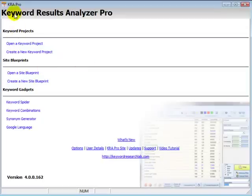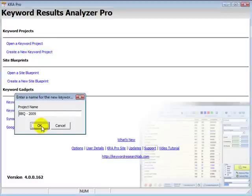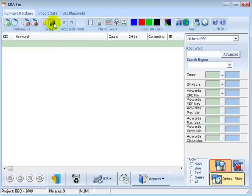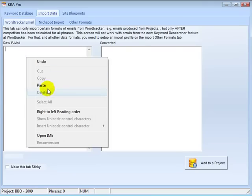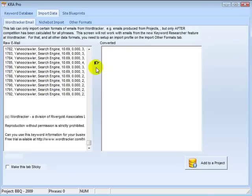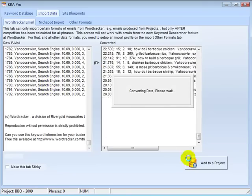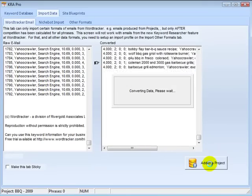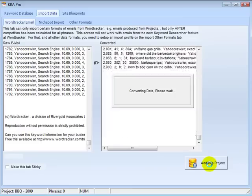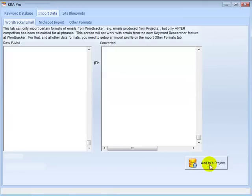And then in Keyword Results Analyzer Pro, or if you prefer just the standard KRA will do it as well, we can go to the import data, paste in the email, convert - this is then just converting the data to the format the software knows.